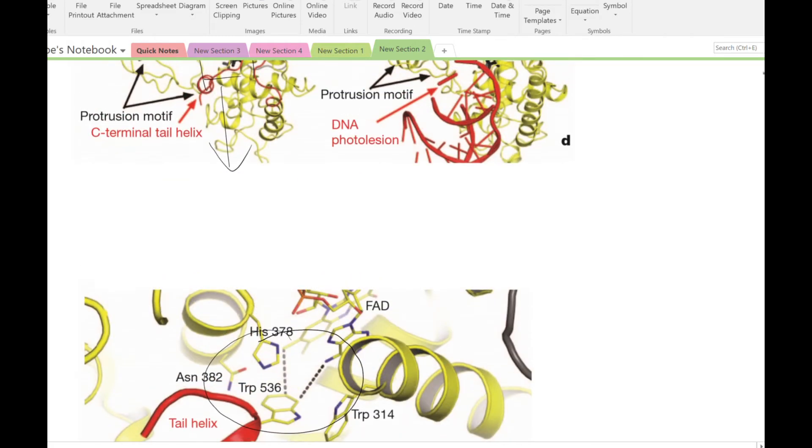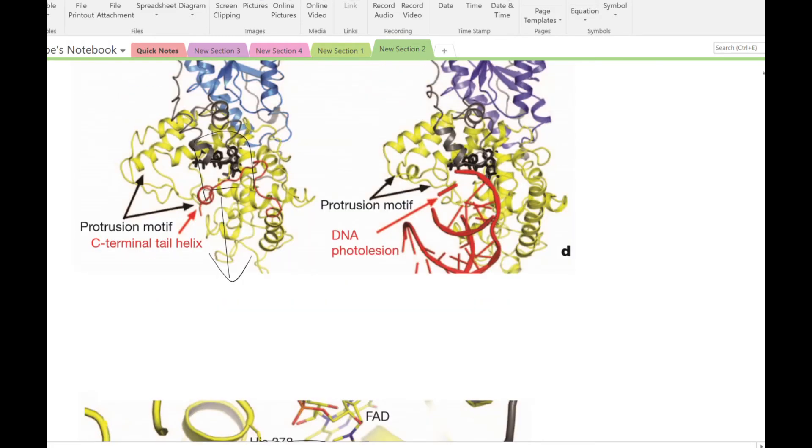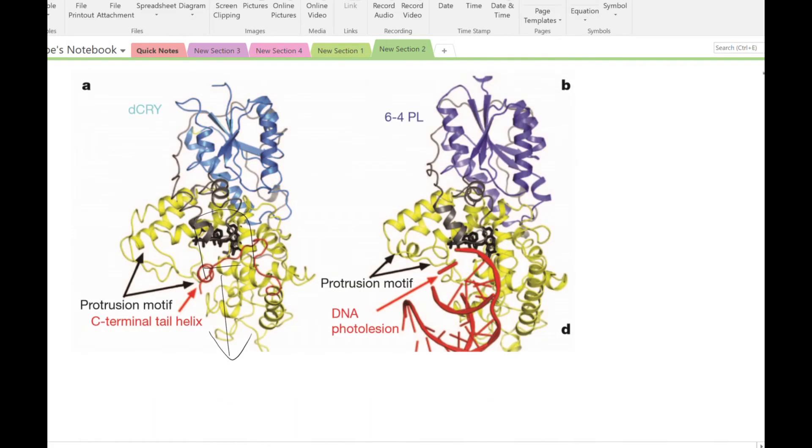The protrusion motif, conserved in both proteins, constricts access to the substrate binding cavity above FAD.